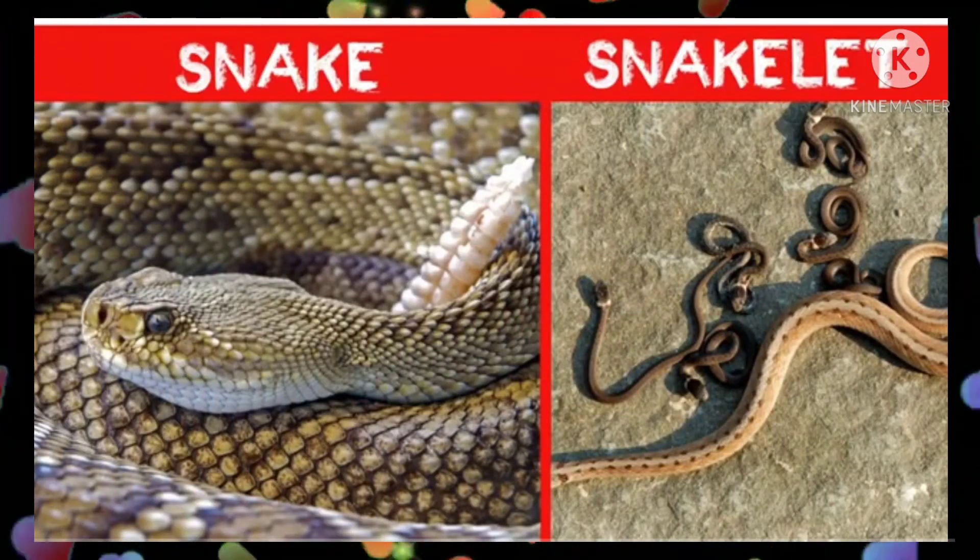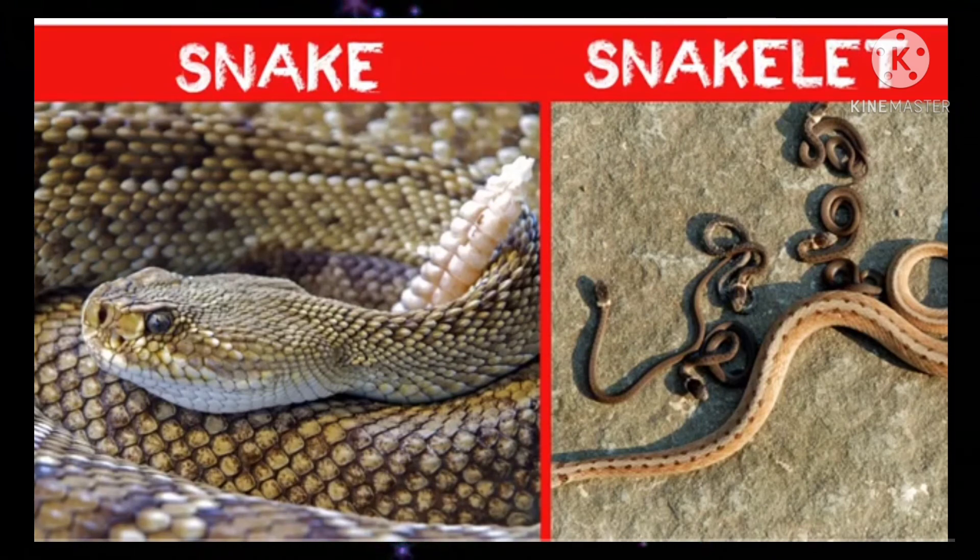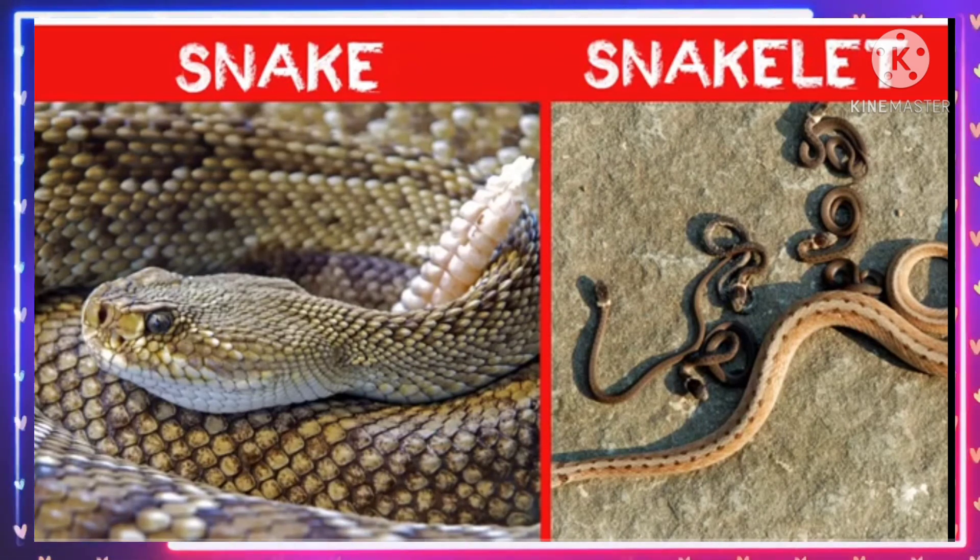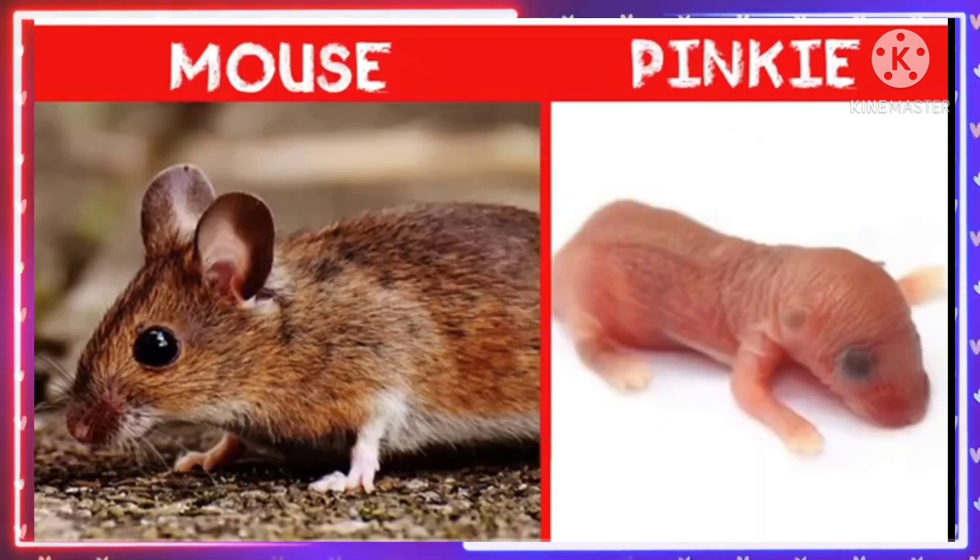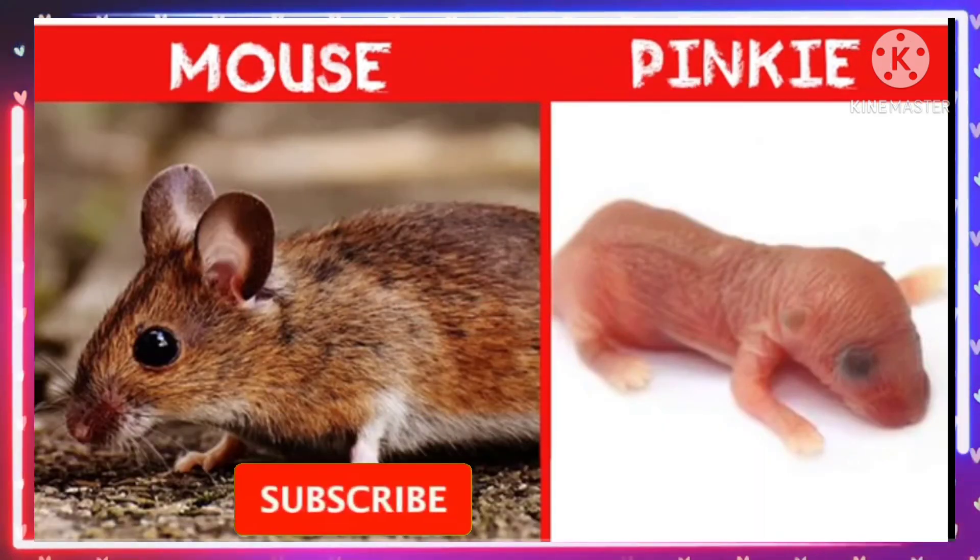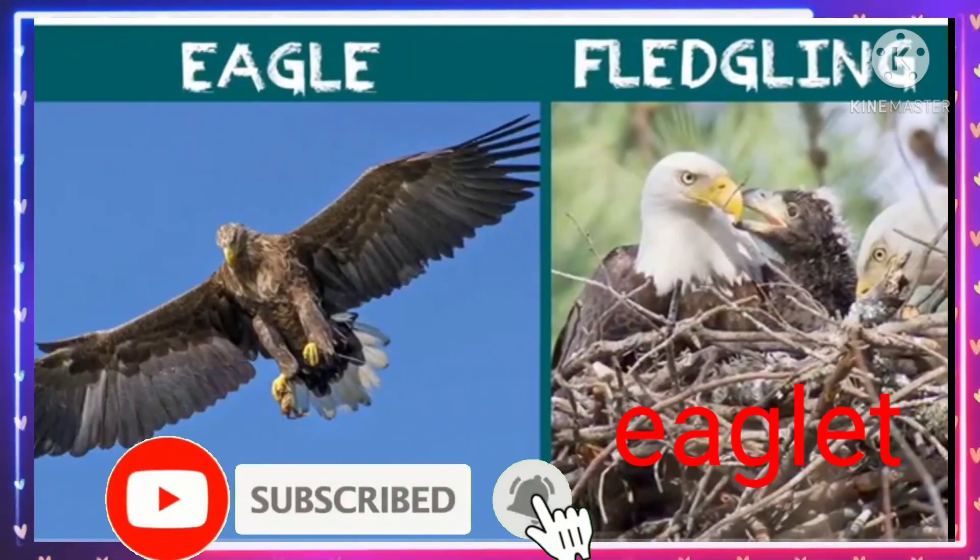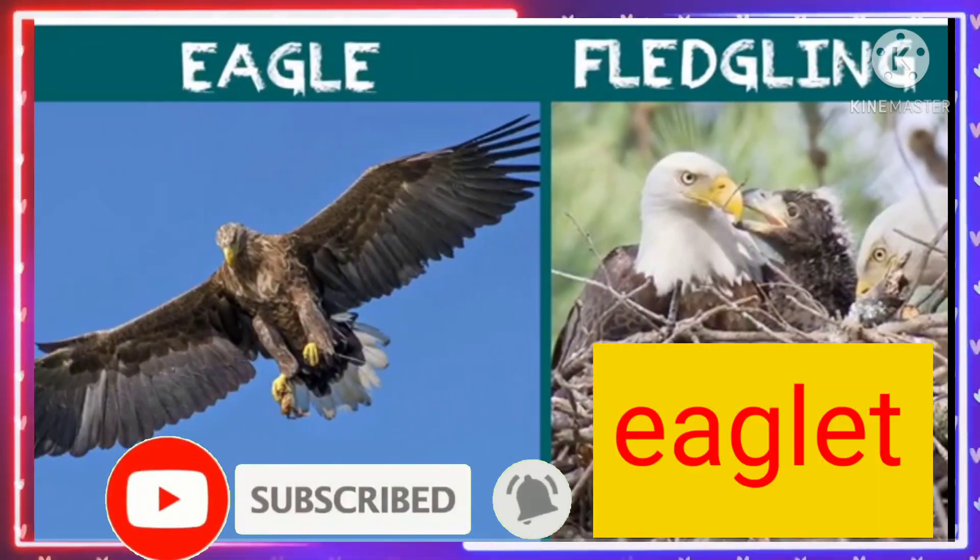Snake snakelet. Mouse pinky. Eagle eaglet.